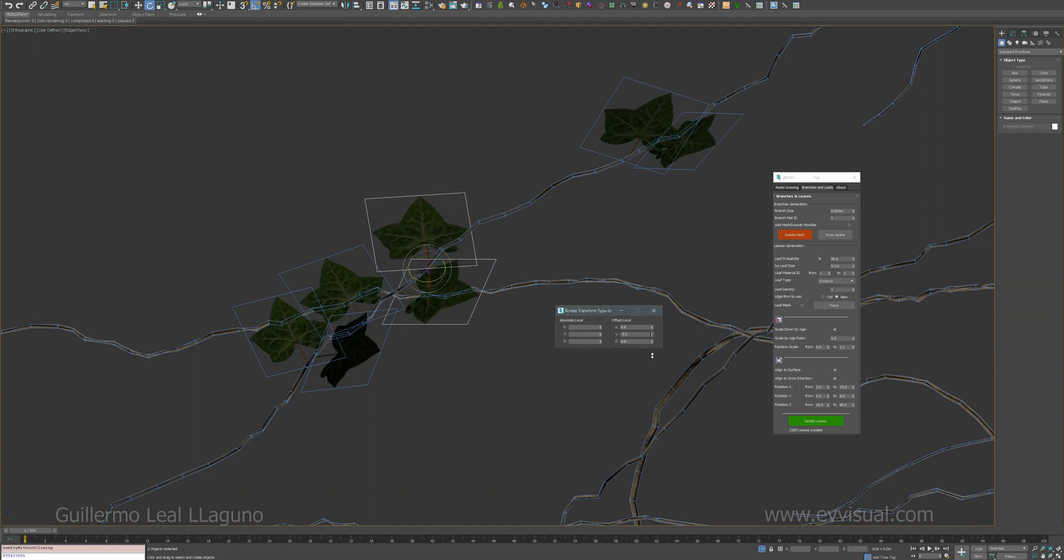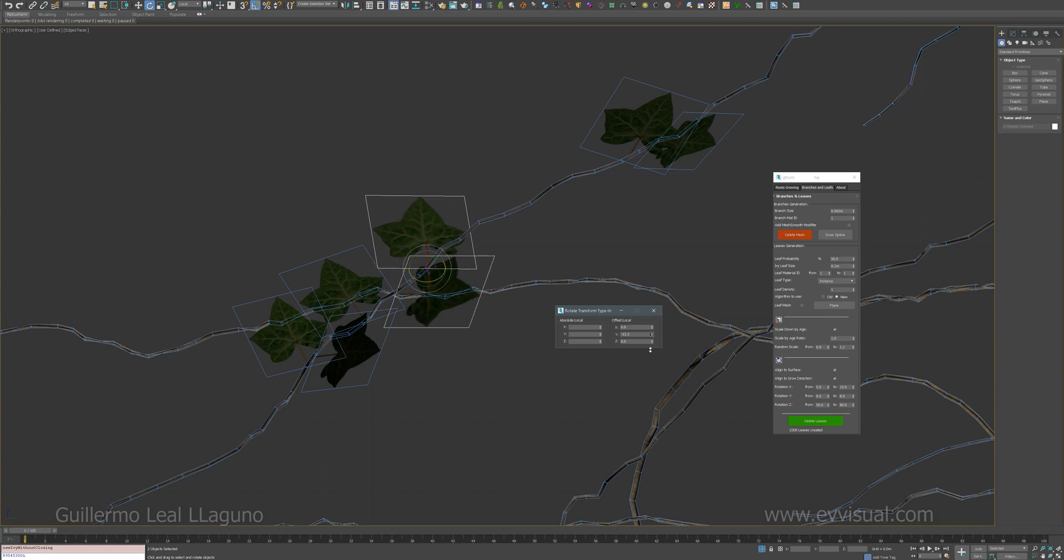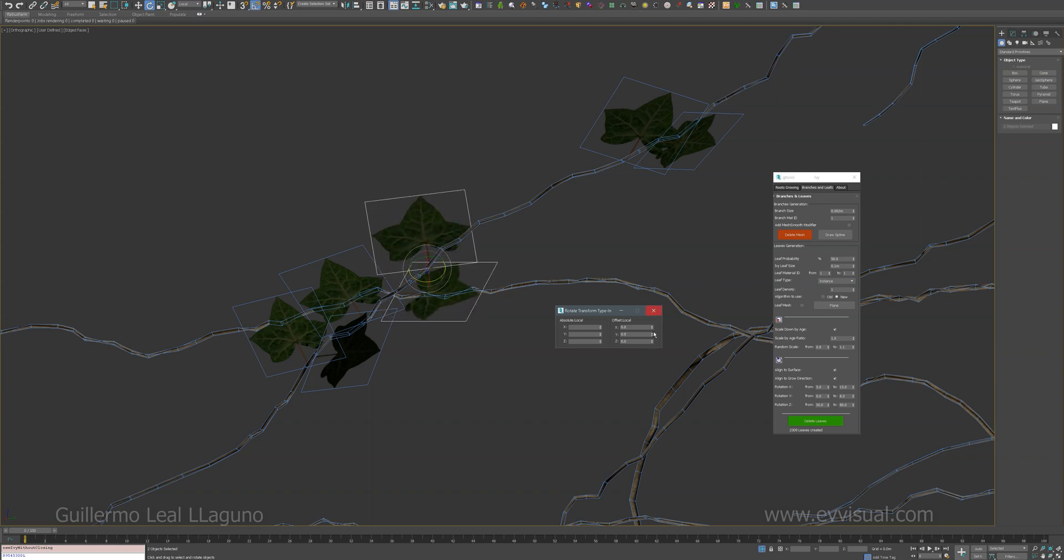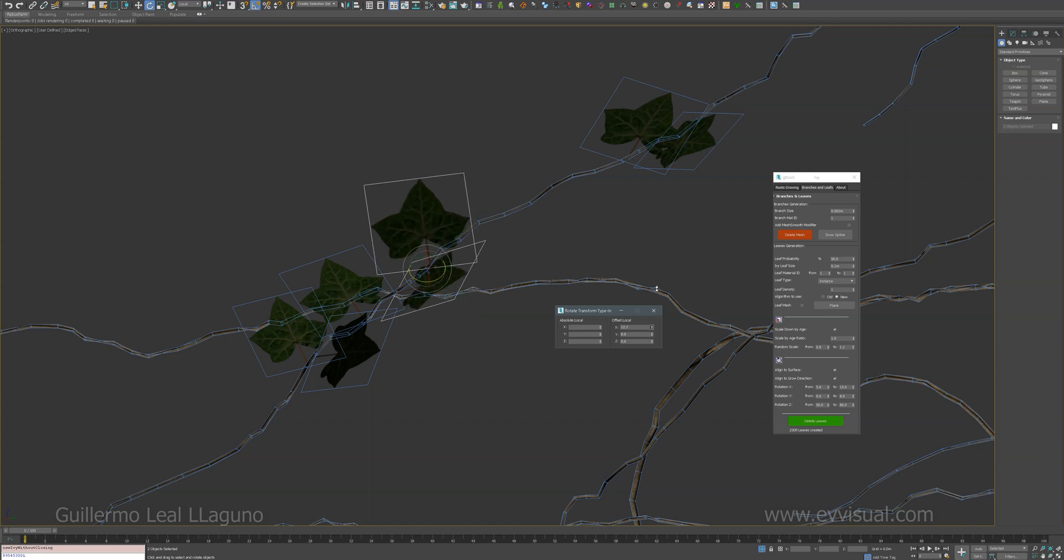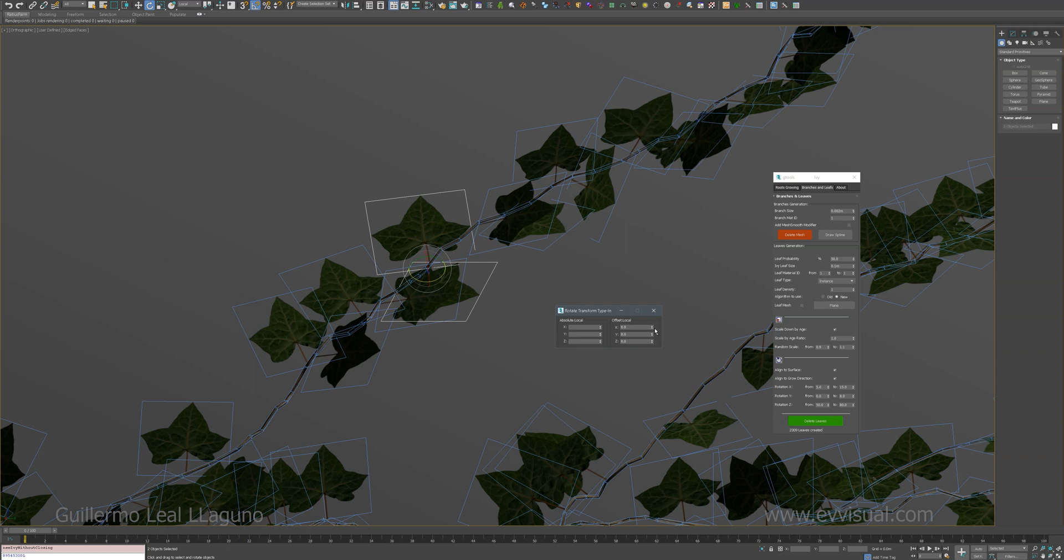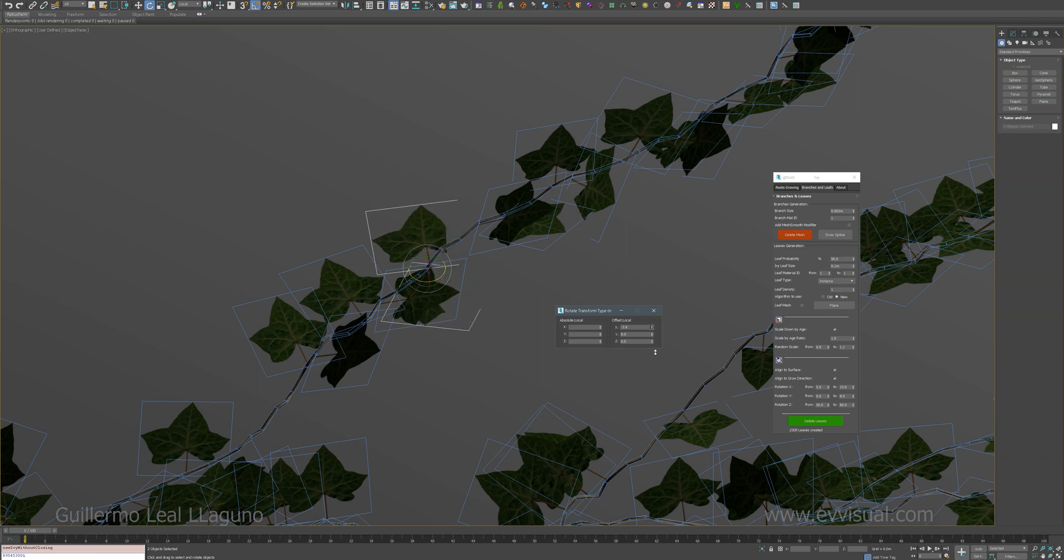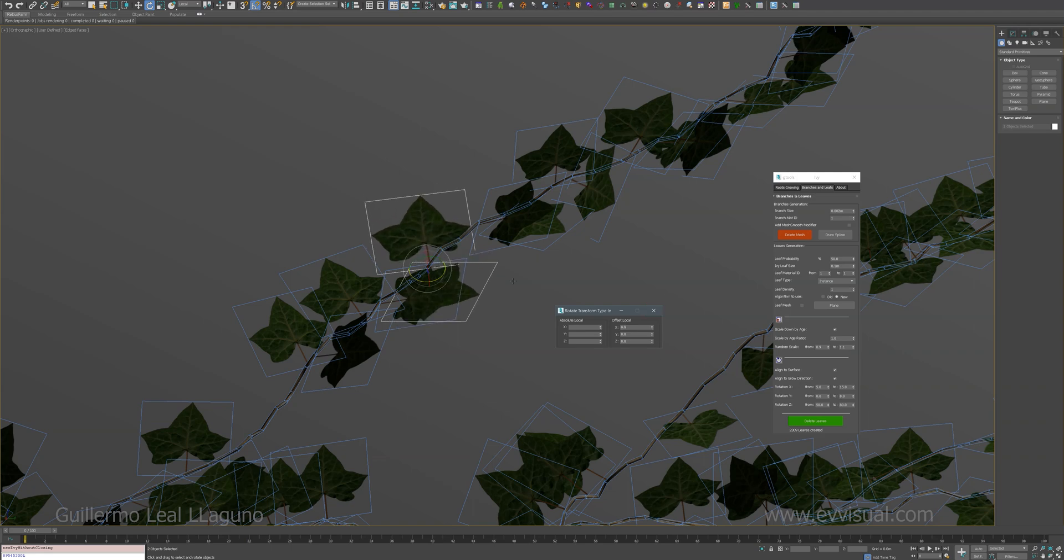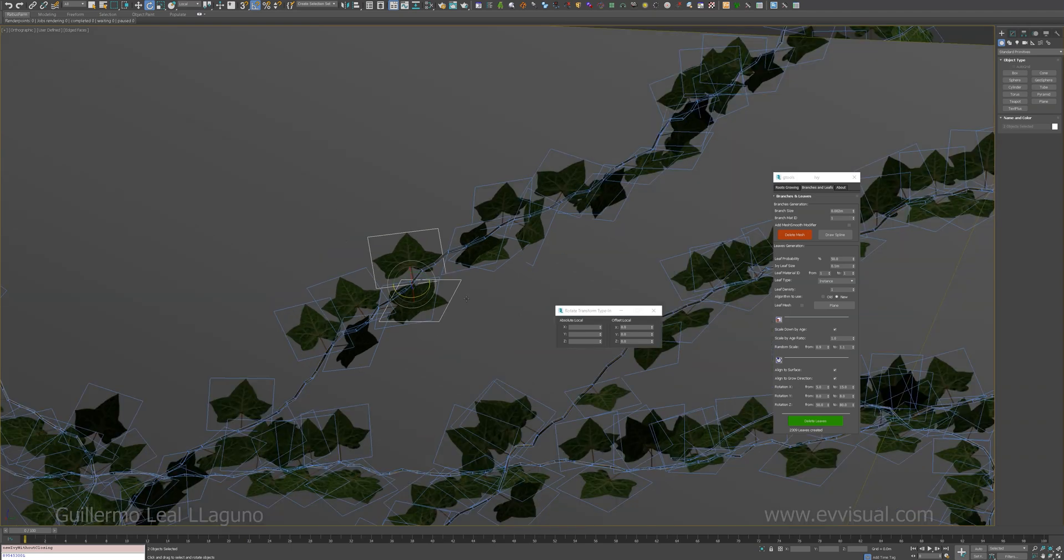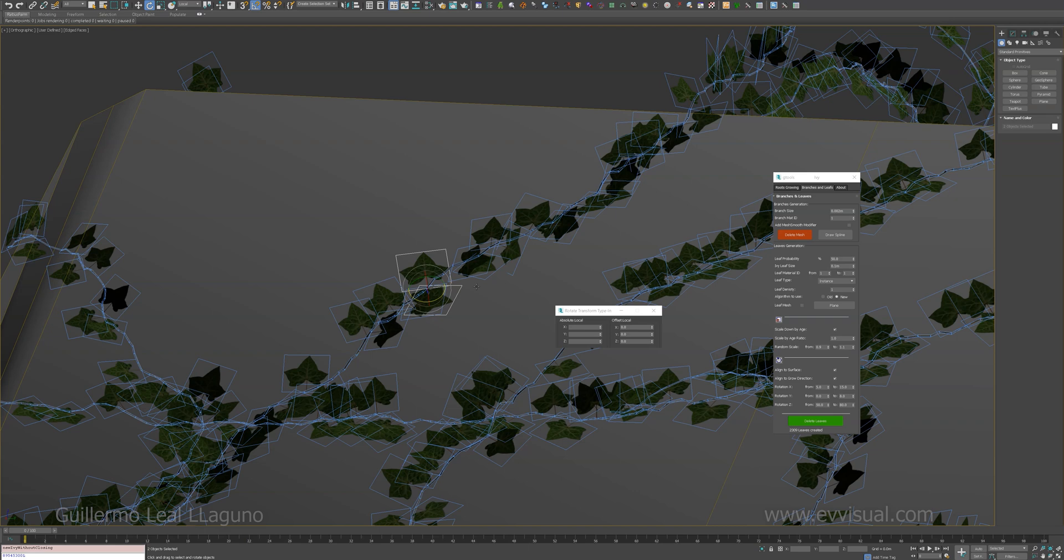The Y just to give it some randomization for the lighting. And this one, I had it up to 15 just so it doesn't intersect with the geometry. If I have it at zero, it might intersect with the geometry of the growing object. So you can play with the defaults and just set yours.